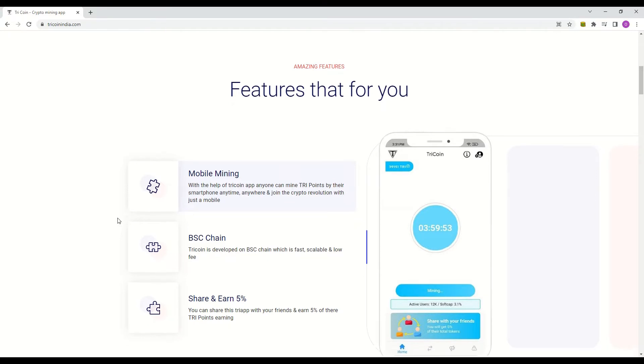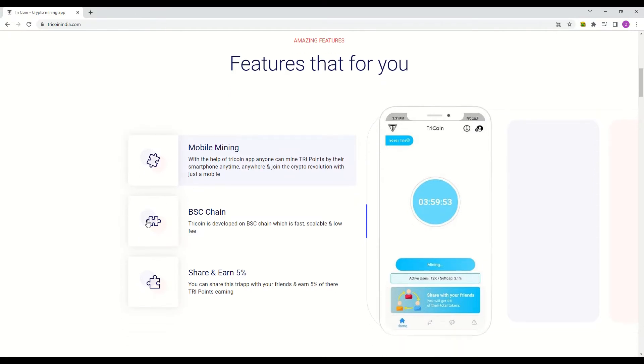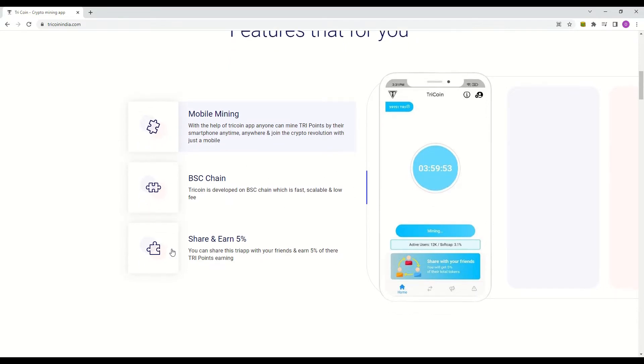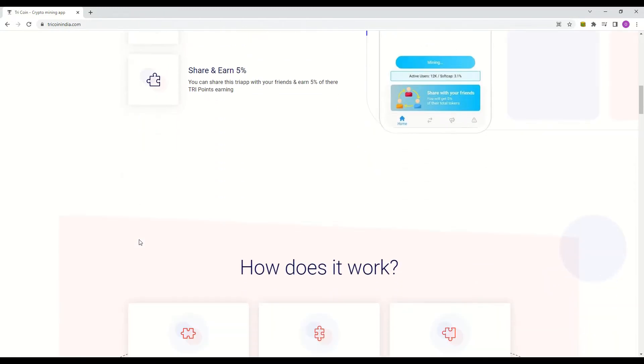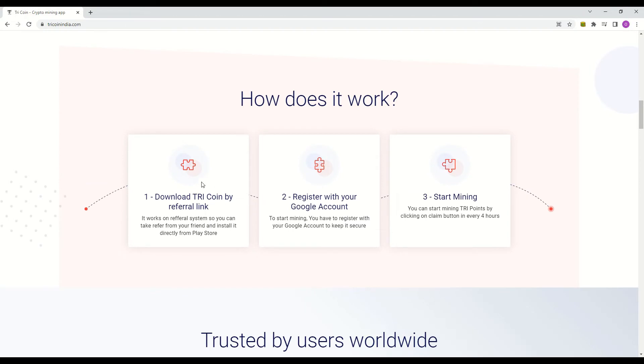You can earn even more TriCoin by inviting your friends to join. You get 5% of their earnings. All these projects do need you to invite more people to the network. It is the only way they can grow. However I do think their referral bonus seems to be on the low side. I would rather improve the referral rewards and get more members on board. But that is just me.